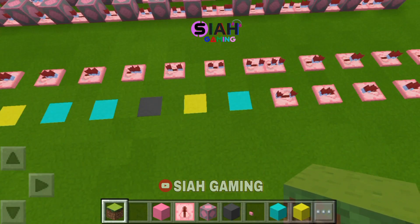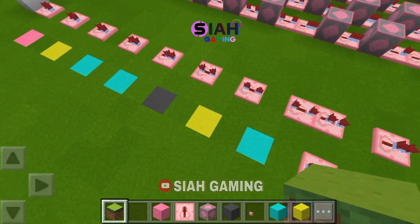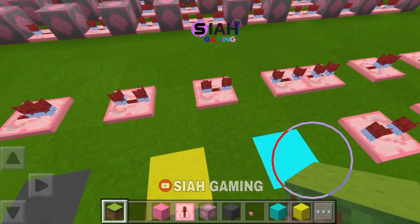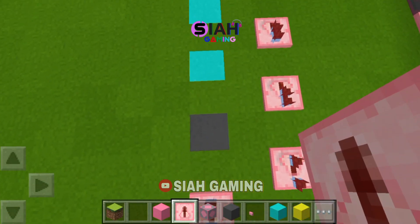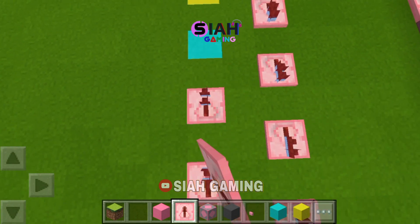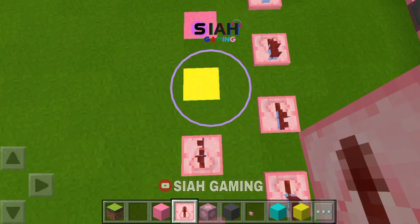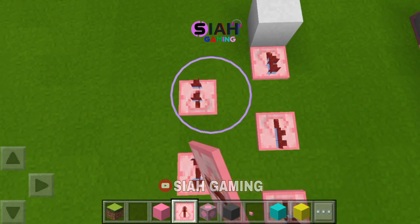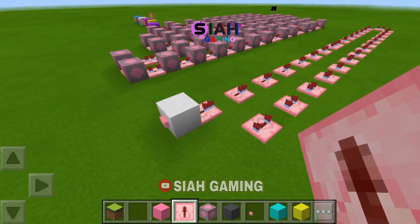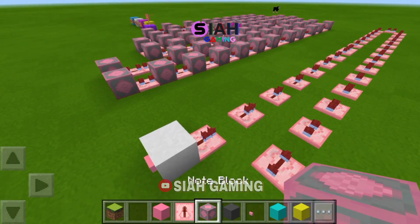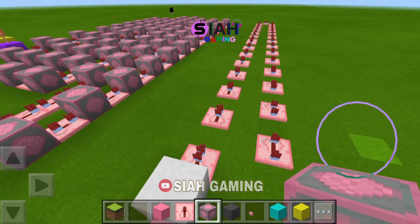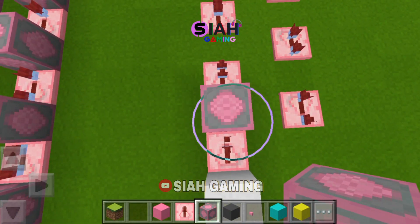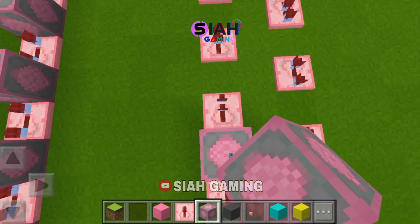I moved it a little because yellow and cyan were together. Now we will put the note blocks — on this one we will put six.